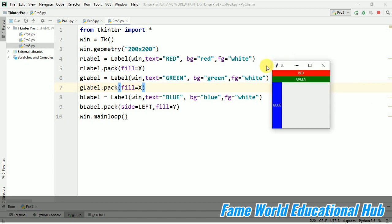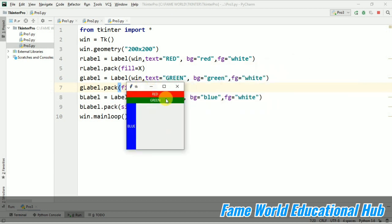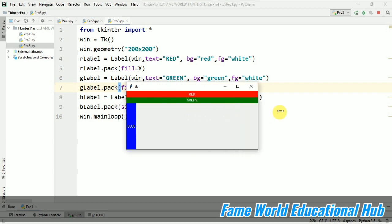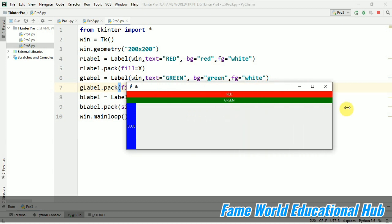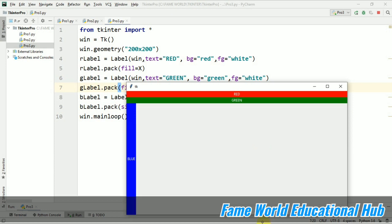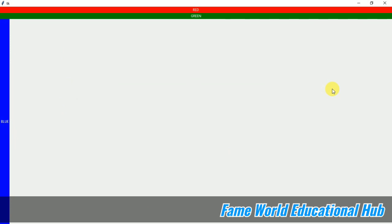So you can see as I am just changing the size of the window, the fill is working properly and we can see the color is filled into the window in the same direction whichever we have provided, X coordinate or Y coordinate.